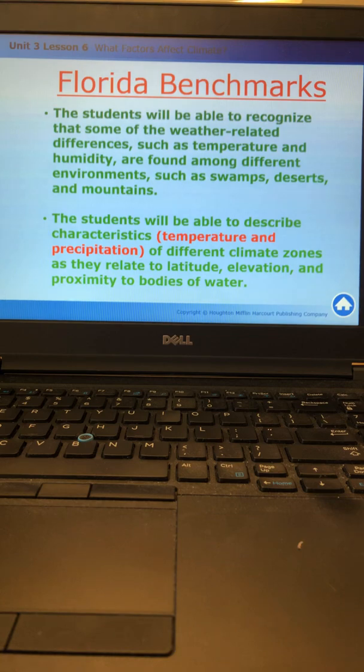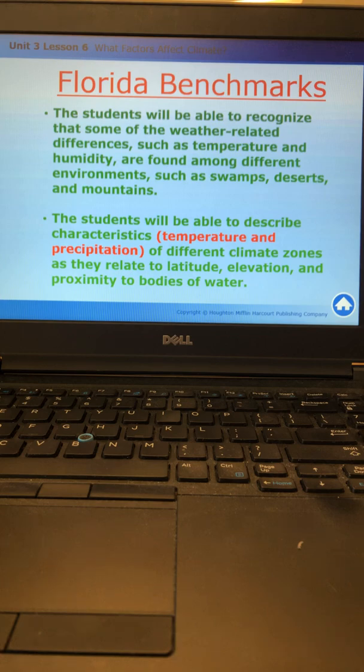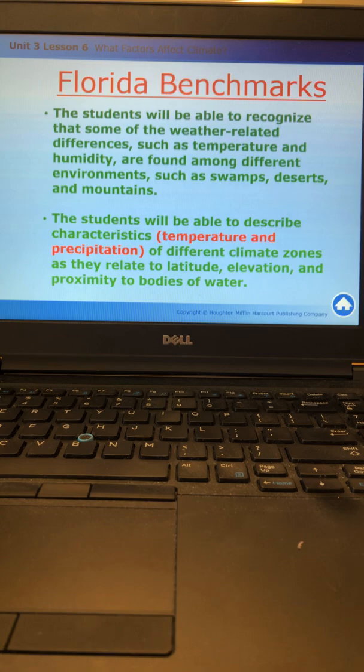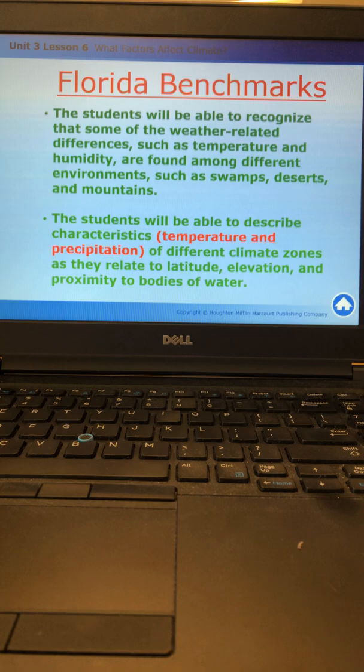First, students will be able to recognize that some of the weather-related differences, such as temperature and humidity, are found among different environments such as swamps, deserts, and mountains. The students will also be able to describe characteristics, specifically temperature and precipitation, of different climate zones as they relate to latitude, elevation, and proximity to bodies of water.